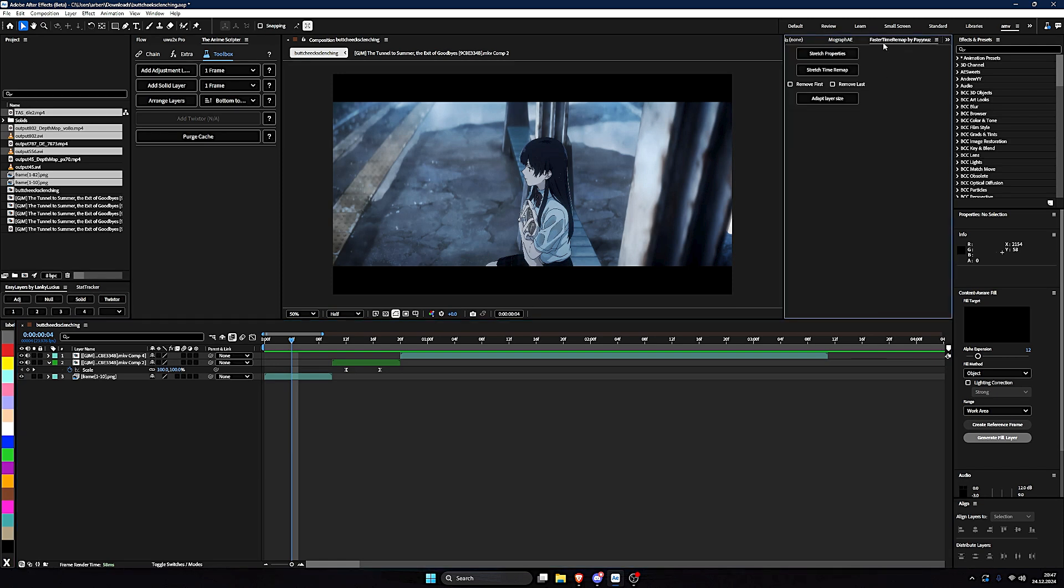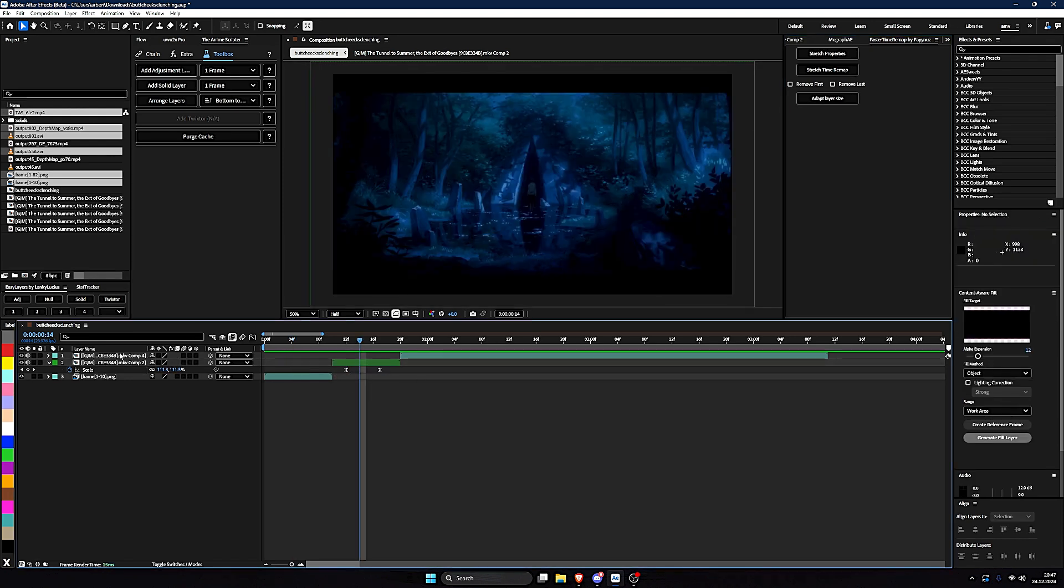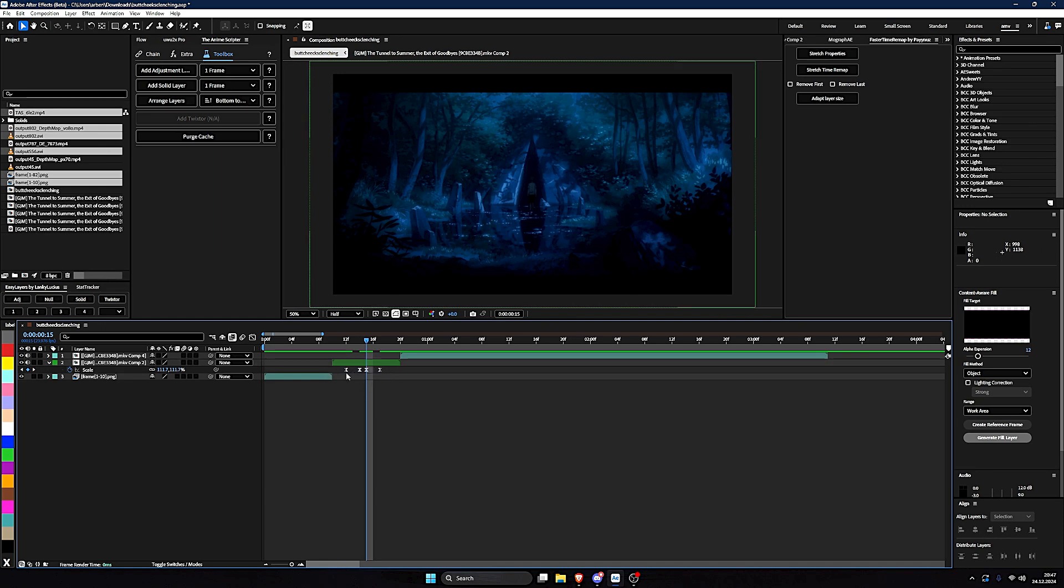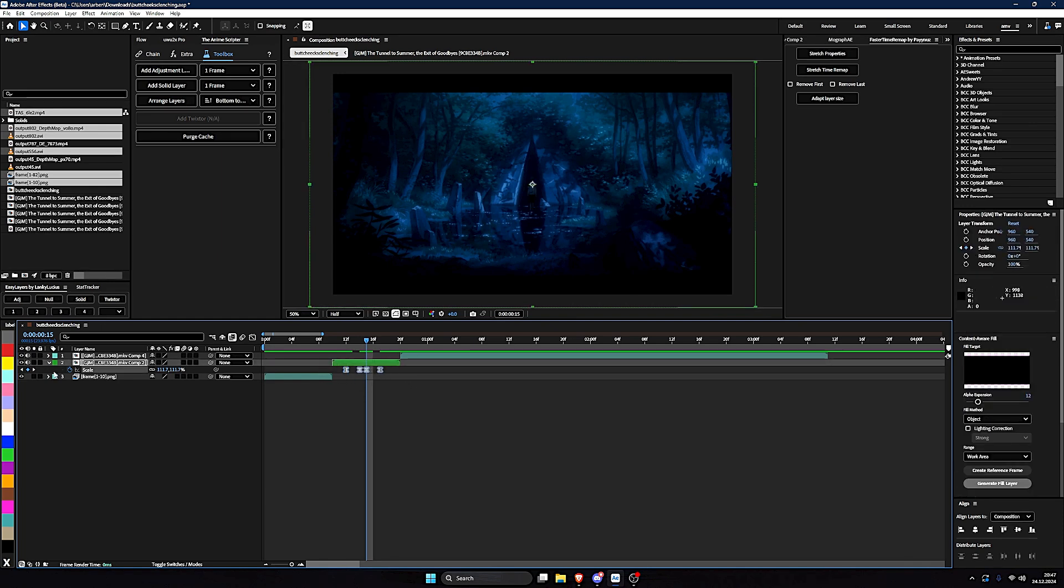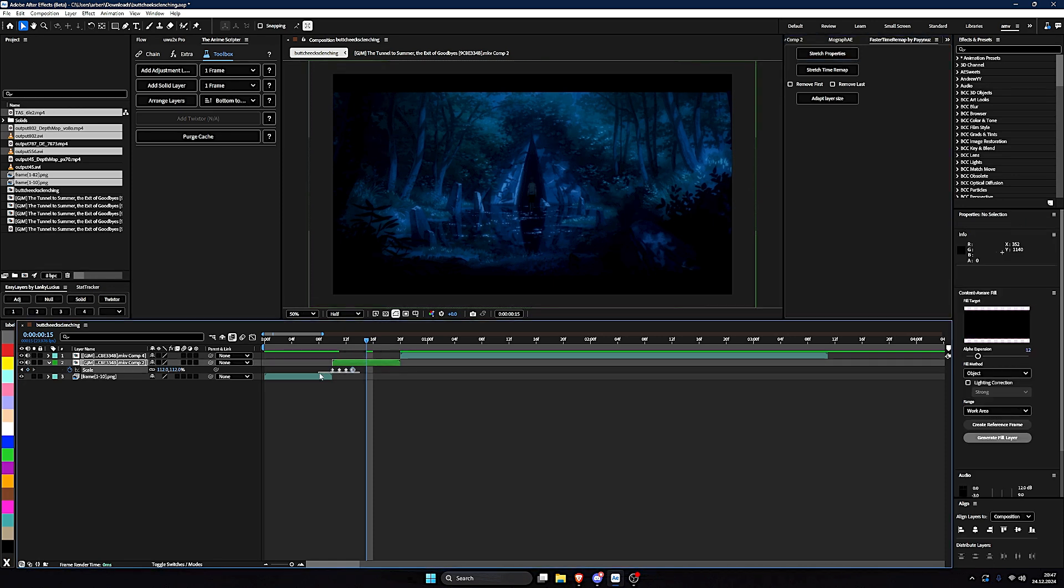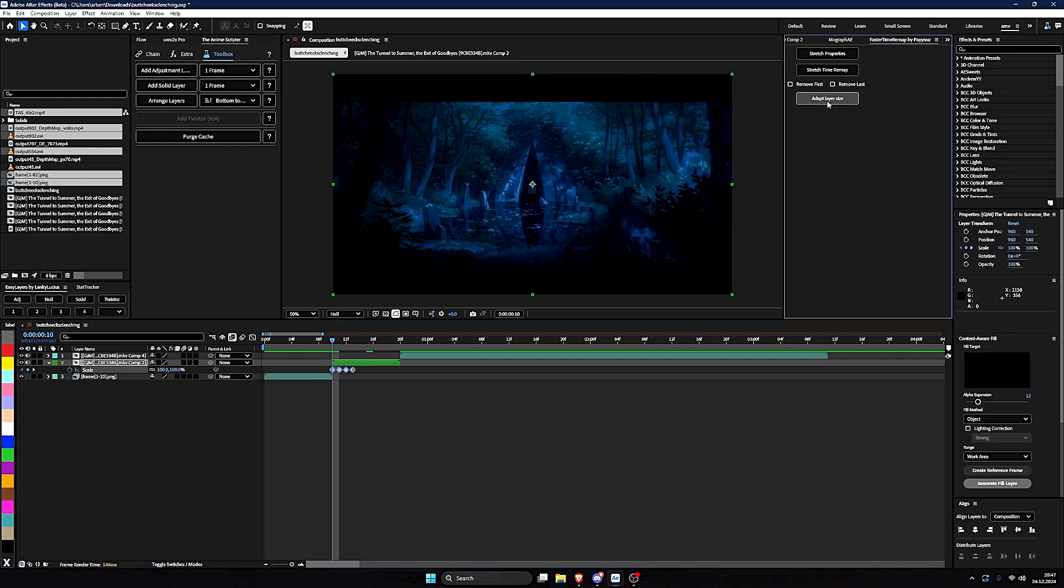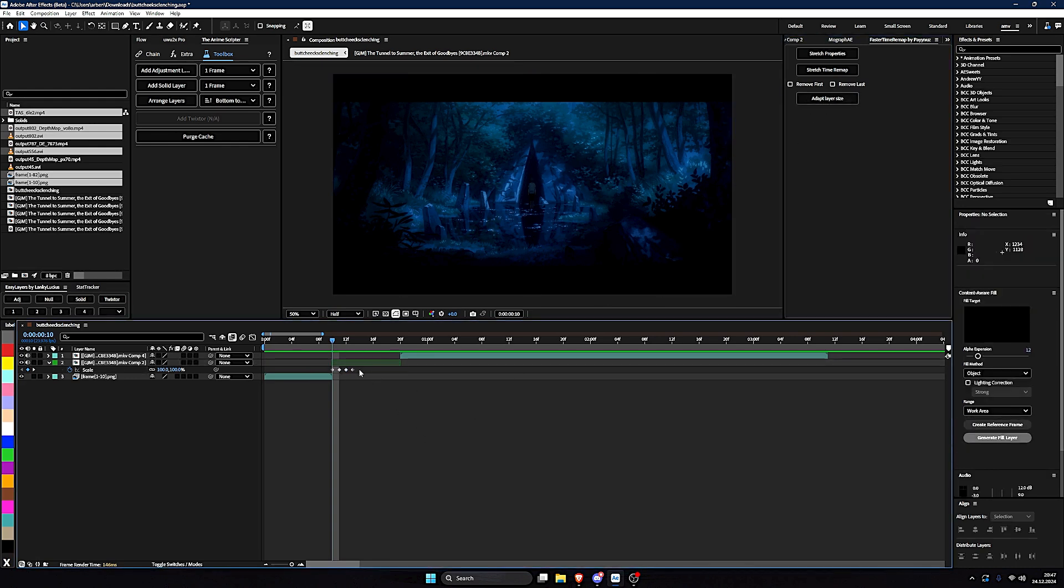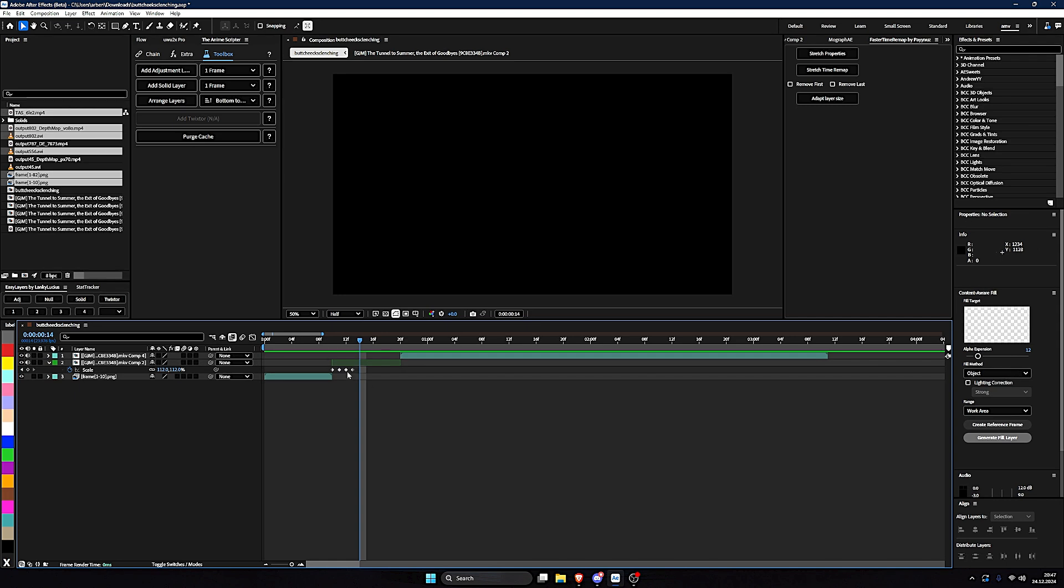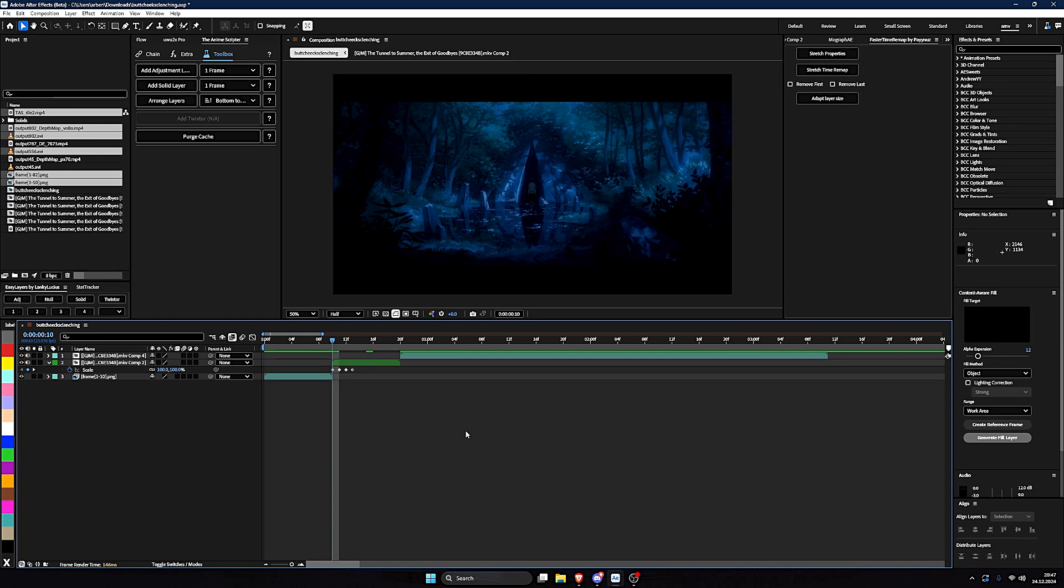And now, this one is Faster Time Remap by Payness. I don't know, I didn't use this in a long time anymore. But when I Twixed, you can just do all the keyframes in Time Remap. And you can say Stretch Properties. Then it puts everything in the beginning. And Adapt Layer Size. It doesn't work now because it's the scale and not the Time Remap. But I think you get the point.